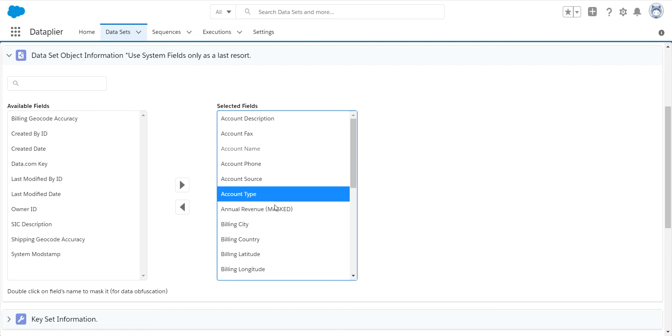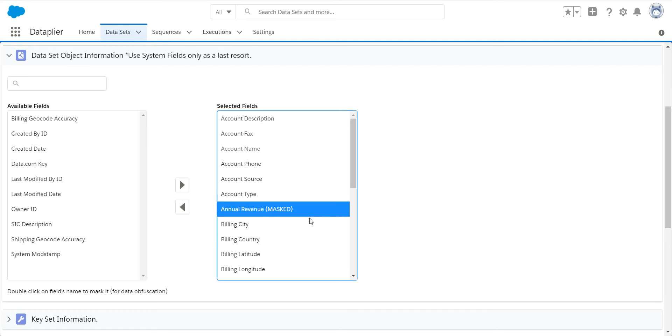So in this example where I have my revenue masked, I could have a revenue entry of 9 million in my production org, and we will put something like 20,000 down into that newly created record. We do keep the same data format, so if it's credit card numbers, account numbers, social security numbers, we'll keep the format the same and just have dummy data in there, so all of your testing and your workflows will still work.